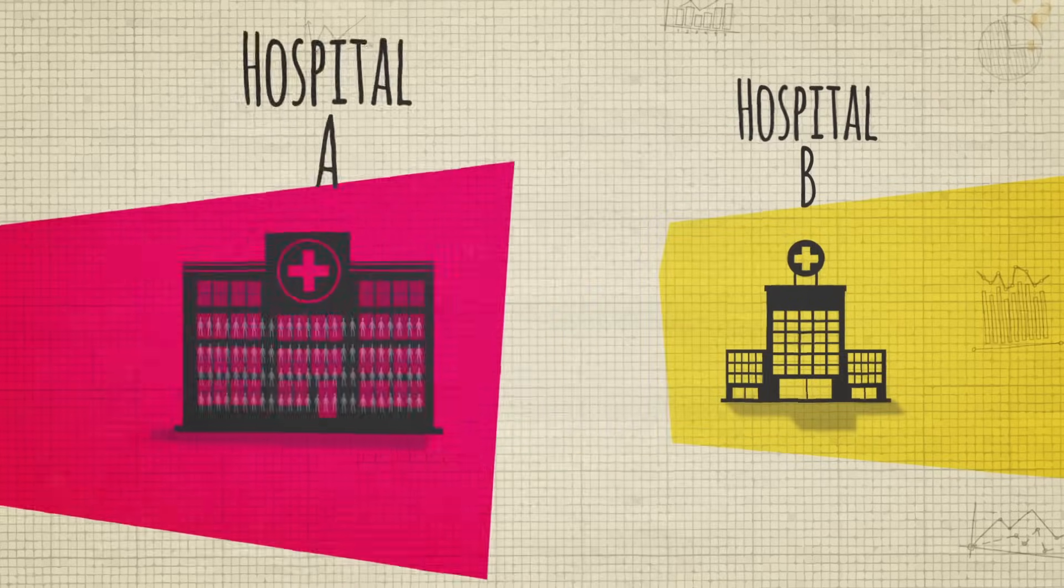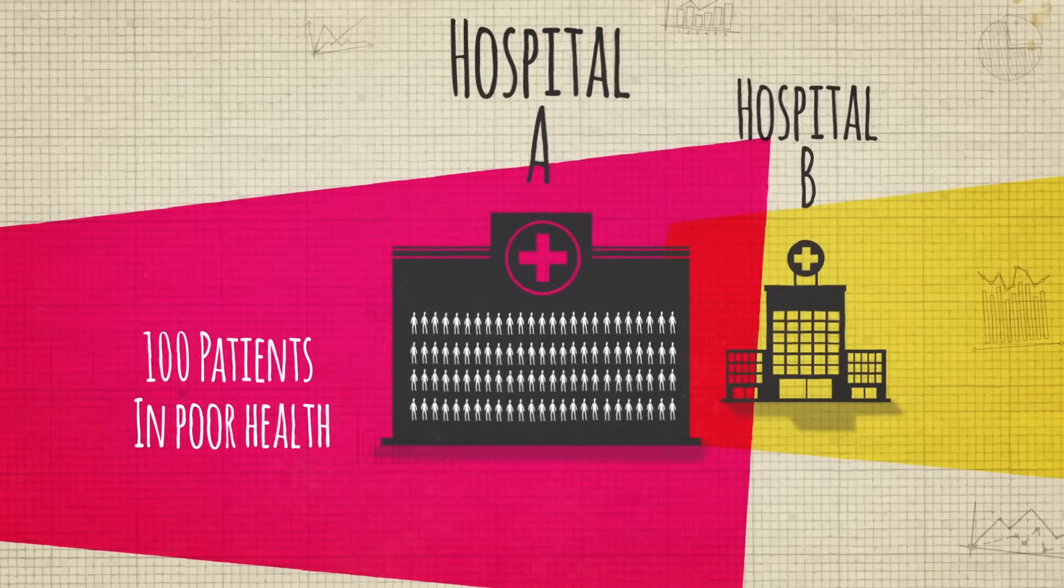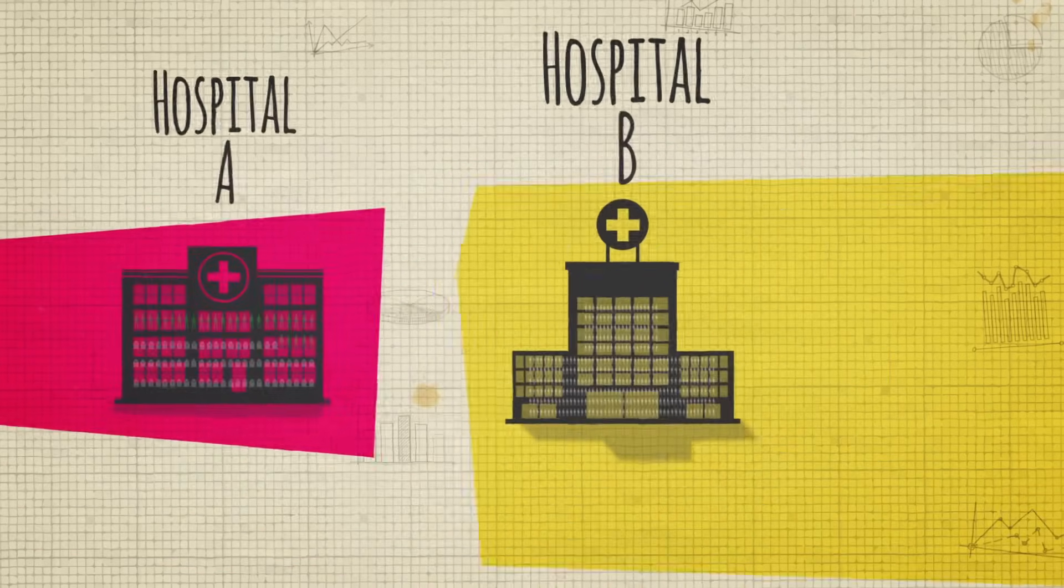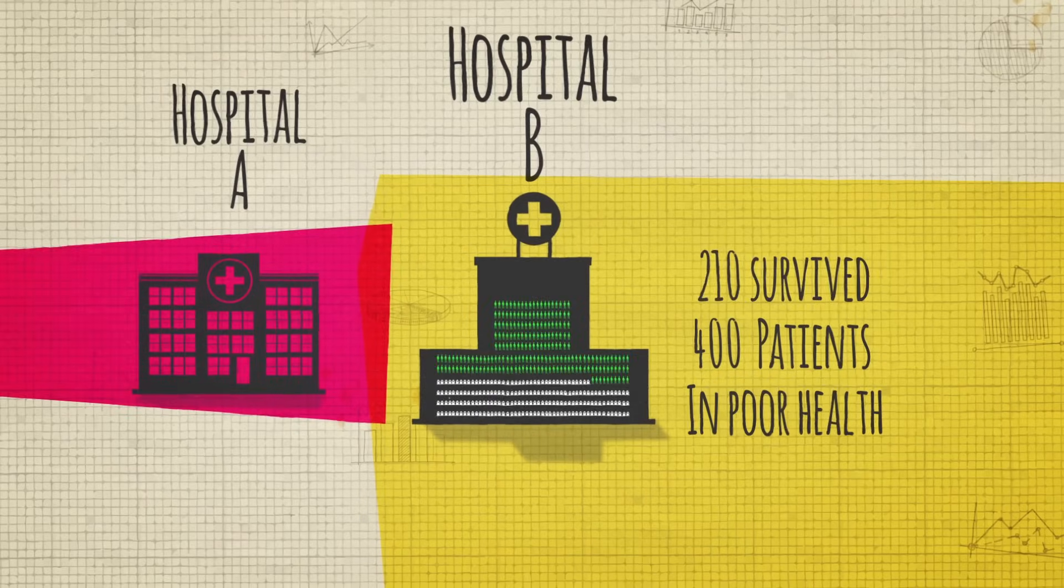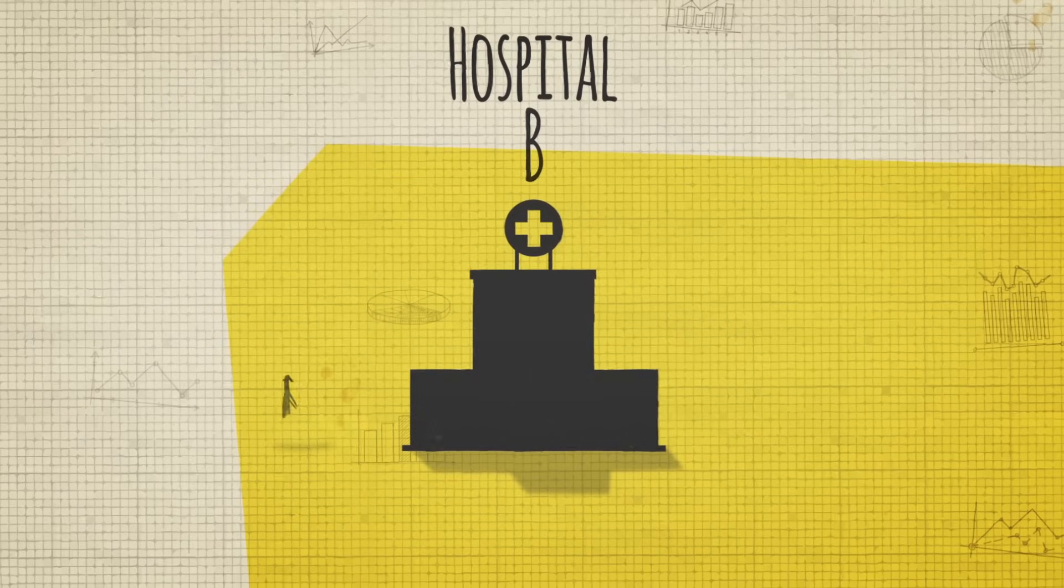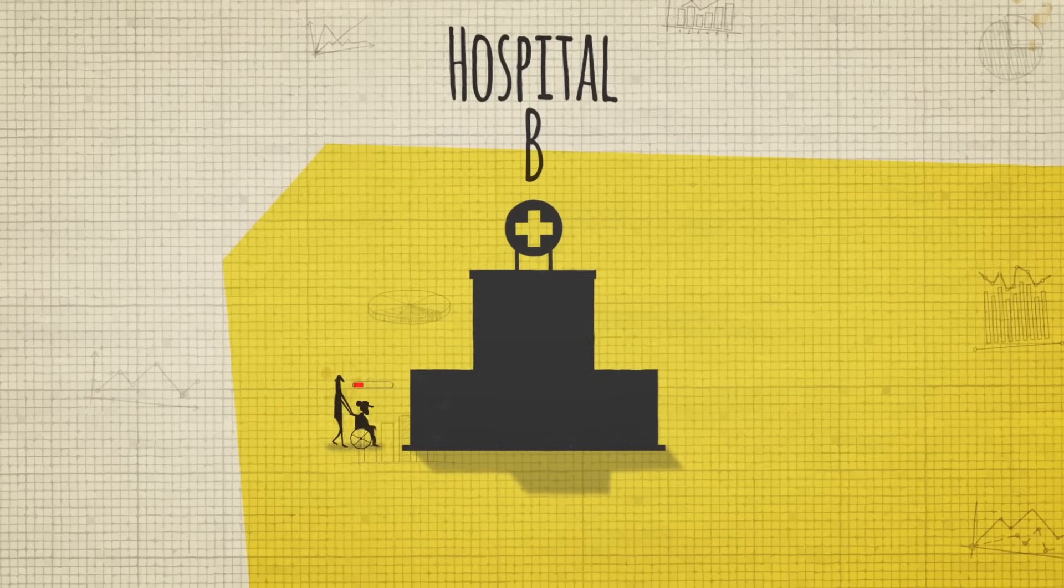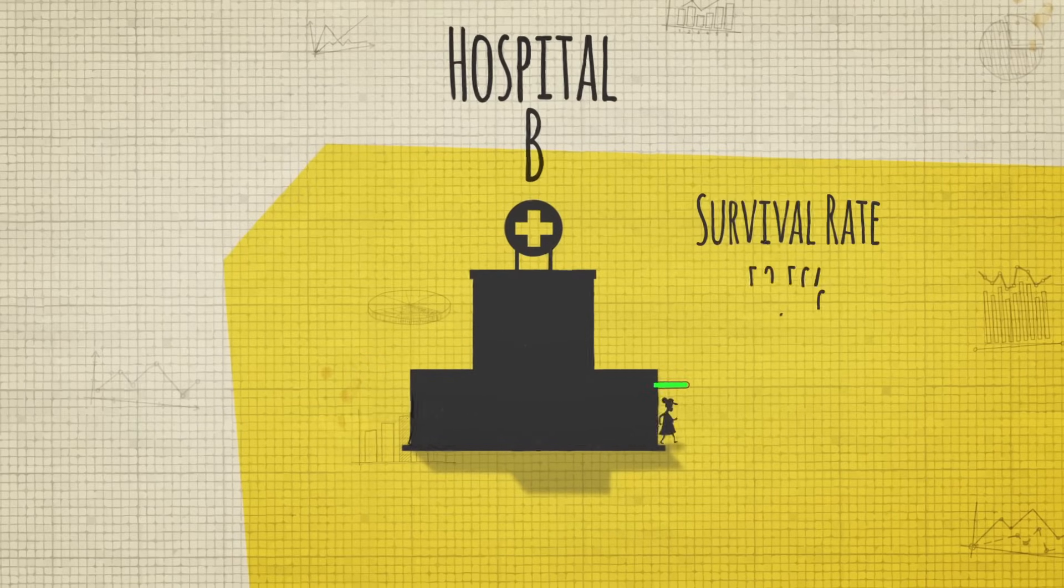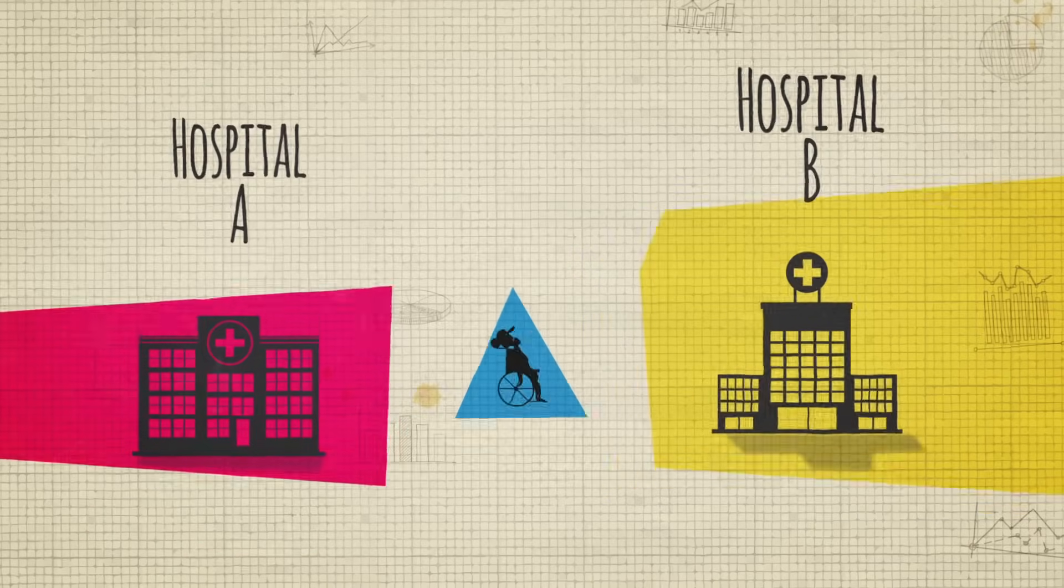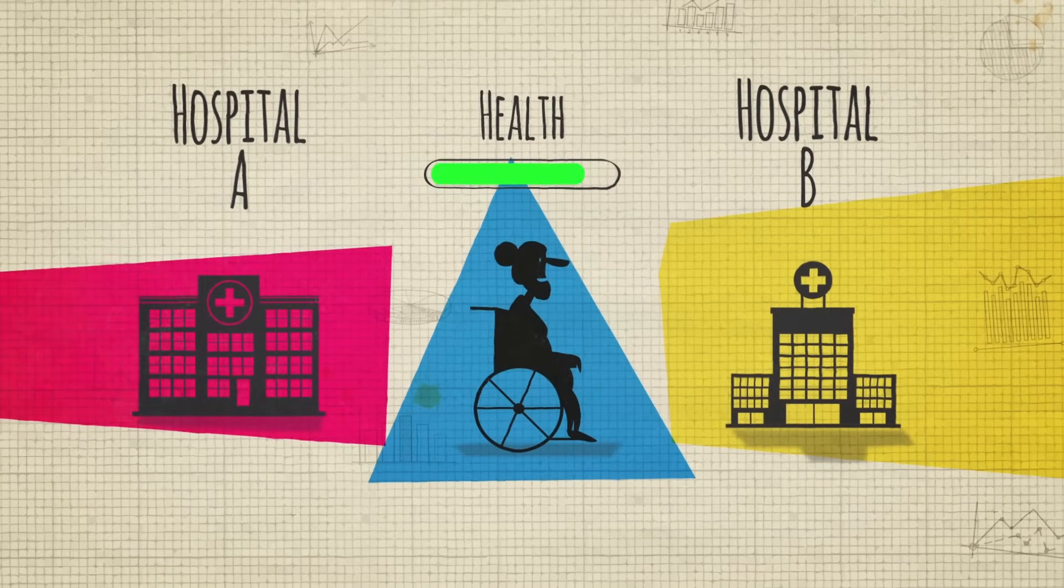Hospital A had only 100 patients who arrived in poor health, of which 30 survived. But Hospital B had 400, and they were able to save 210. So Hospital B is the better choice for patients who arrive at hospital in poor health, with a survival rate of 52.5%.